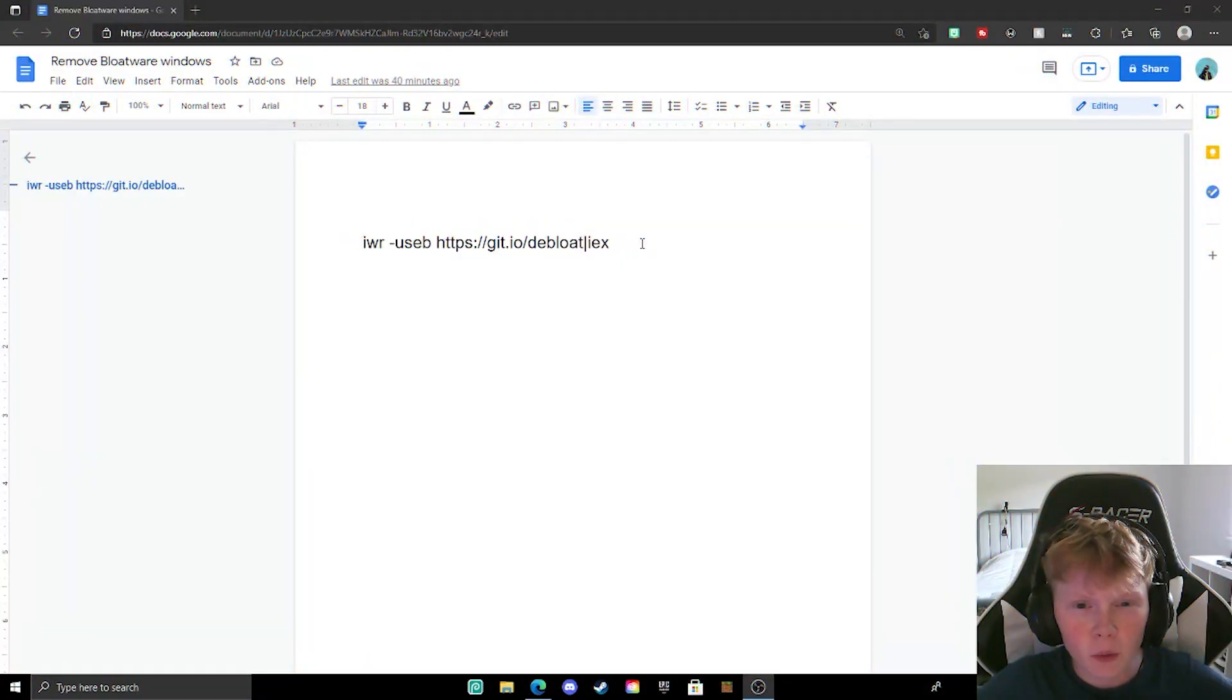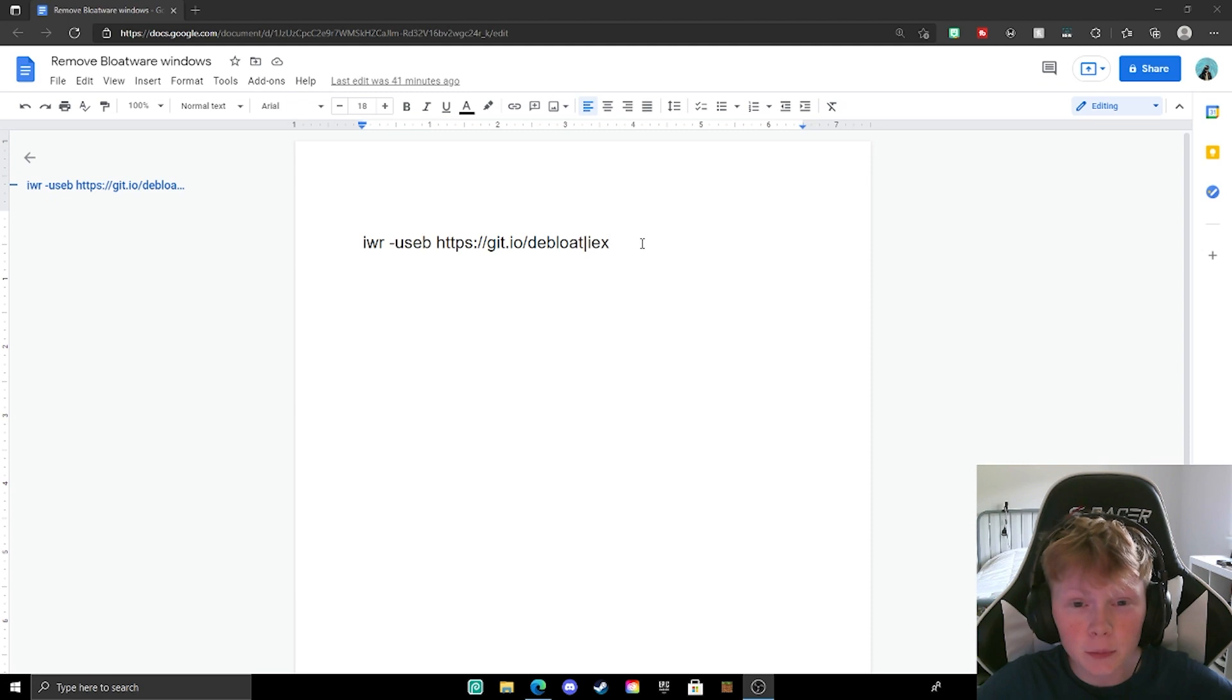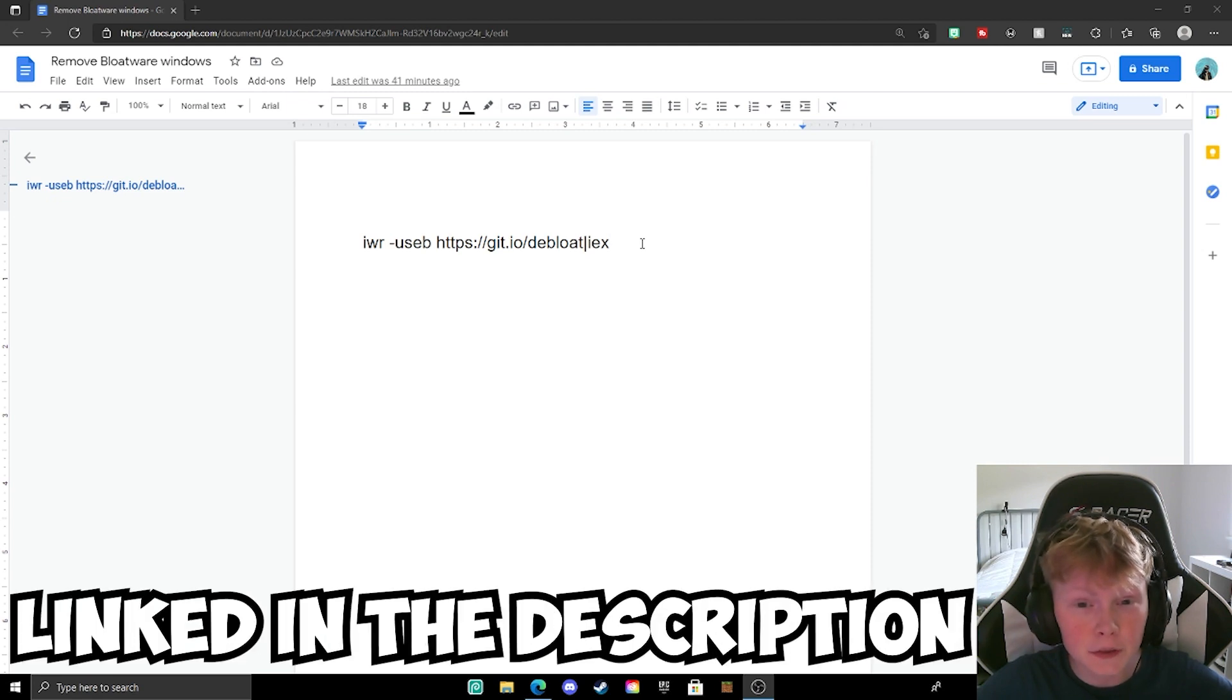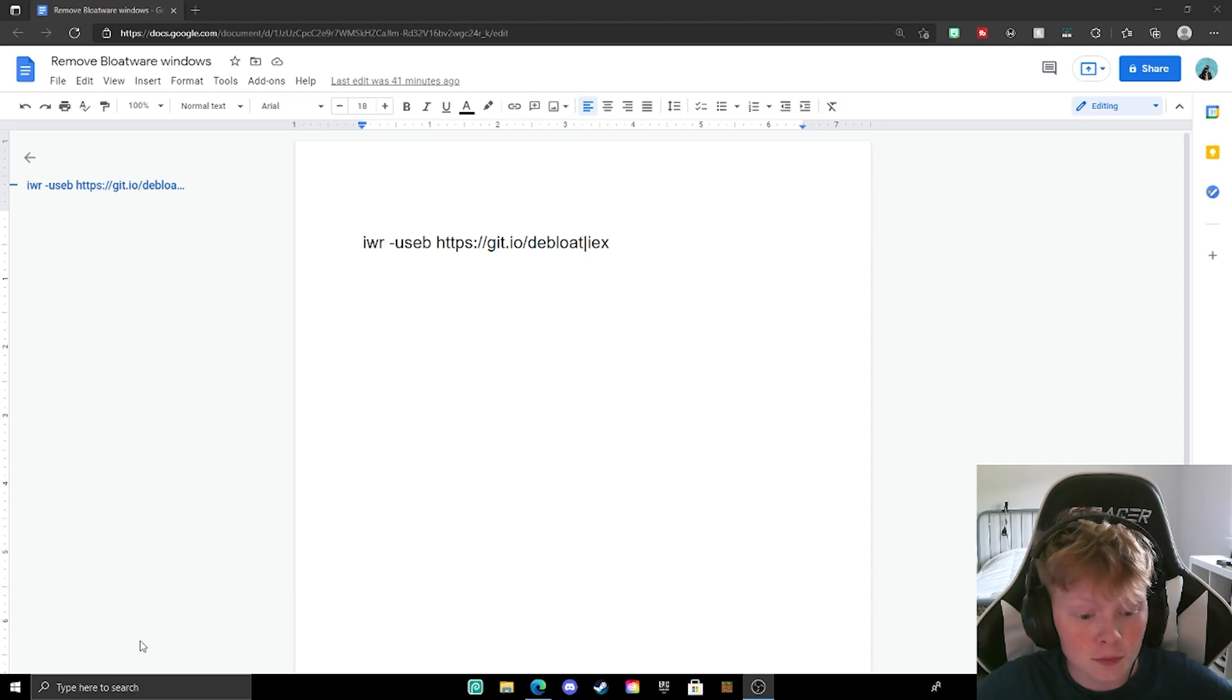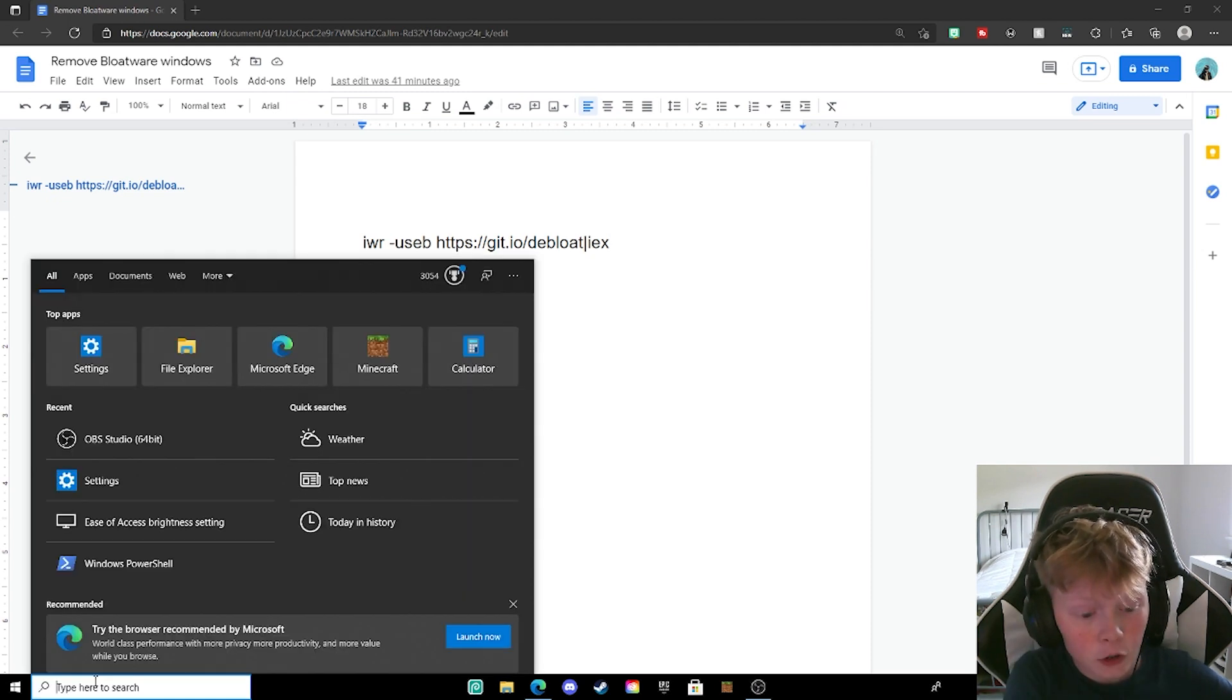Alrighty guys, so before we start this tutorial, please go to this website which is linked in the description below as always. So, once you're on this website, you want to go to the search bar right here.